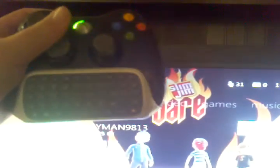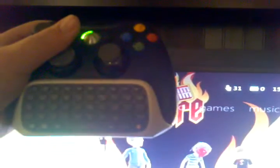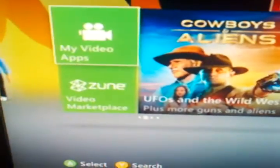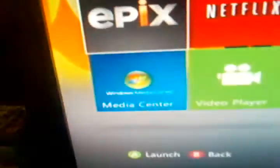This is where you view your friends and your account, and you can go into there. Video — that's where you can view Netflix, Epyx, and other video apps.